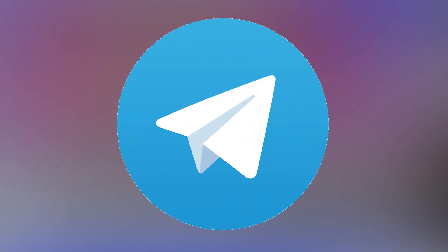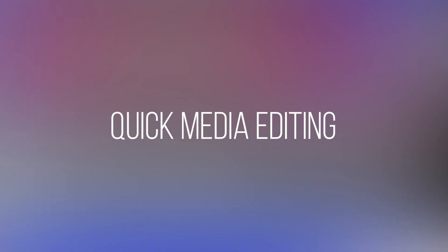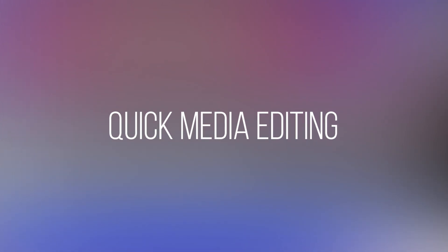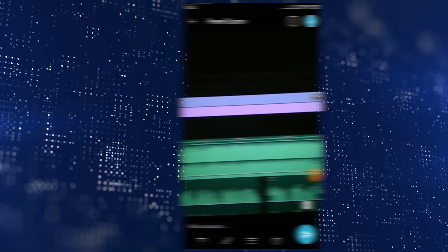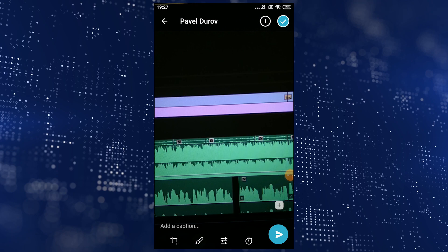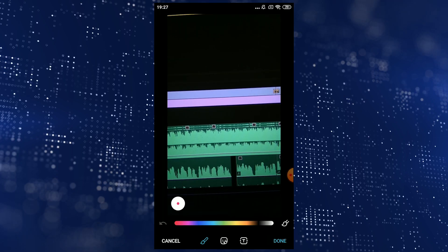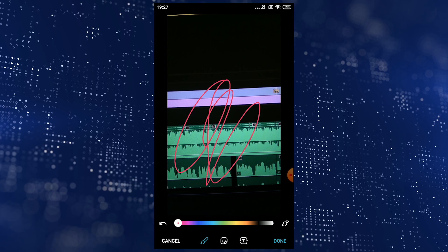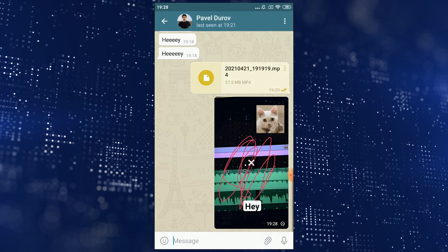With the new 7.2 version of the Messenger, you can quickly edit media files — both your own and those of other users. To do this, tap on the image you sent and at the bottom select the brush icon, which will redirect you to the Edit menu. You can draw something, attach a mask or a sticker, add text, and then send a new message to someone.